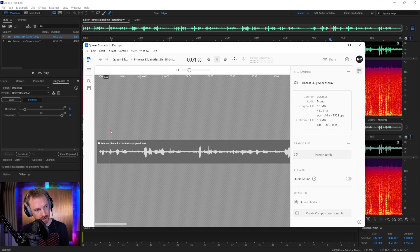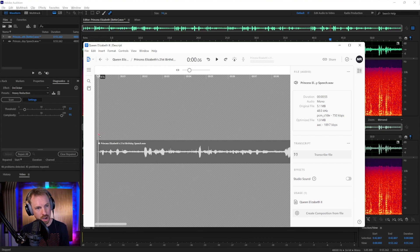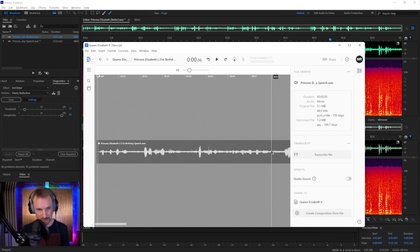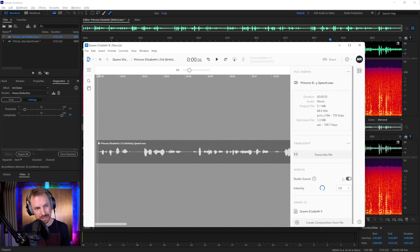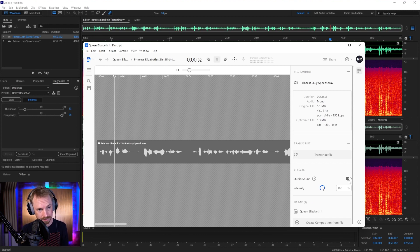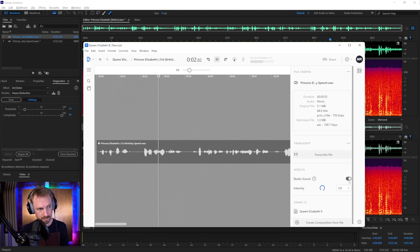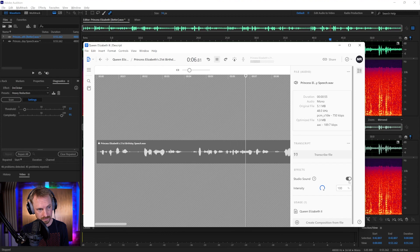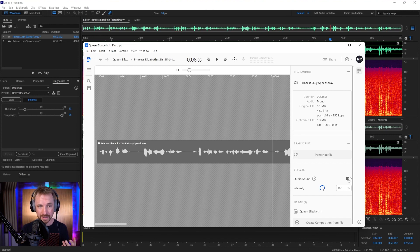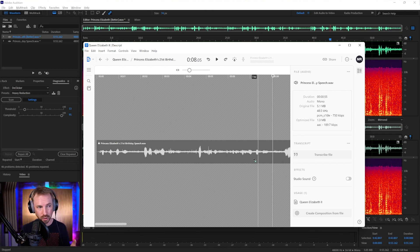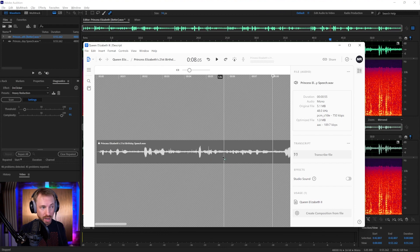So if I play back a bit of the speech here. 21st birthday. I welcome the opportunity. That is the original file with all the crackle and hiss. Switch on Studio Sound. It does its thing. I processed this earlier so we didn't have to wait for it to happen. 21st birthday. I welcome the opportunity to speak to all the people of the British Commonwealth Empire.